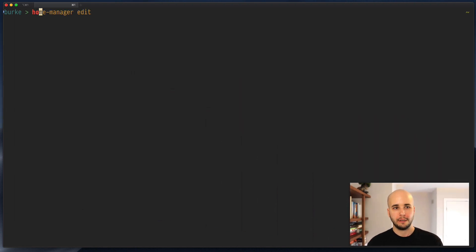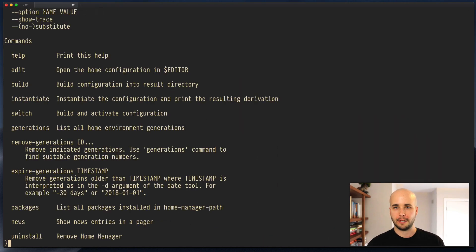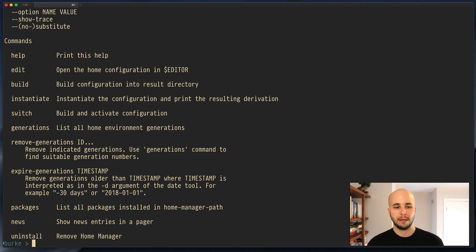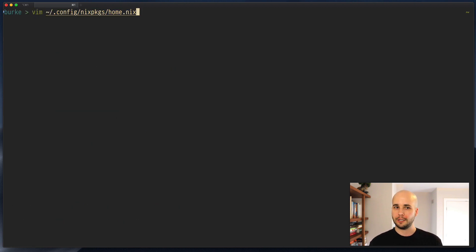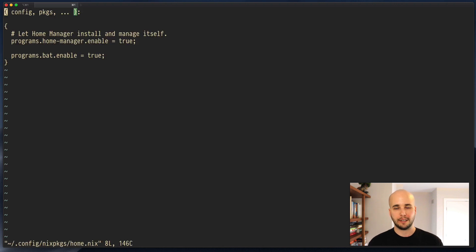Welcome back to Nixology. That's what we're apparently going to start calling this playlist and or channel. So if you followed along in the last video, you should now have HomeManager installed. You can run home manager --help or whatever and get something back. You'll have a file at home/.config/nix-packages/home.nix that'll look a lot like this.